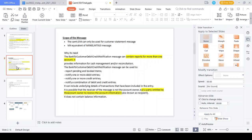Scenarios in which the CAMT.054 message is triggered: if funds are not debited from the debtor side and not credited to the creditor side, the CAMT.054 message is not triggered. If a single entry occurs on the debtor side, the message is triggered. If a bulk entry occurs on the debtor side, the CAMT.054 notification message is triggered. If a bulk entry occurs on the creditor side, the CAMT.054 notification message is also triggered.